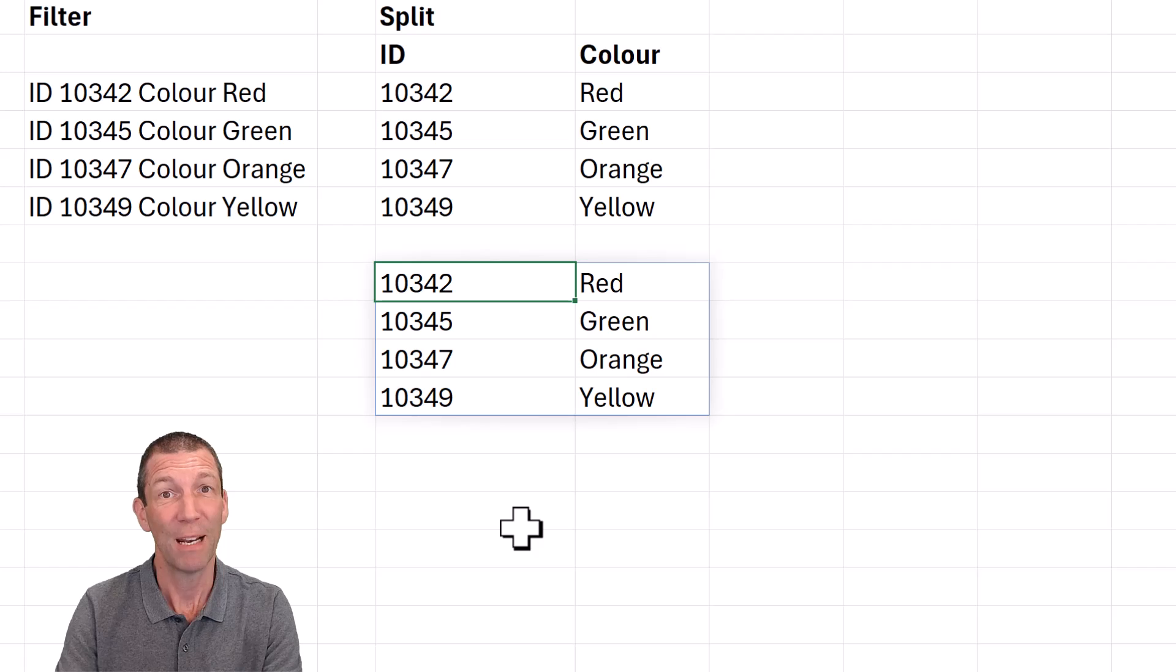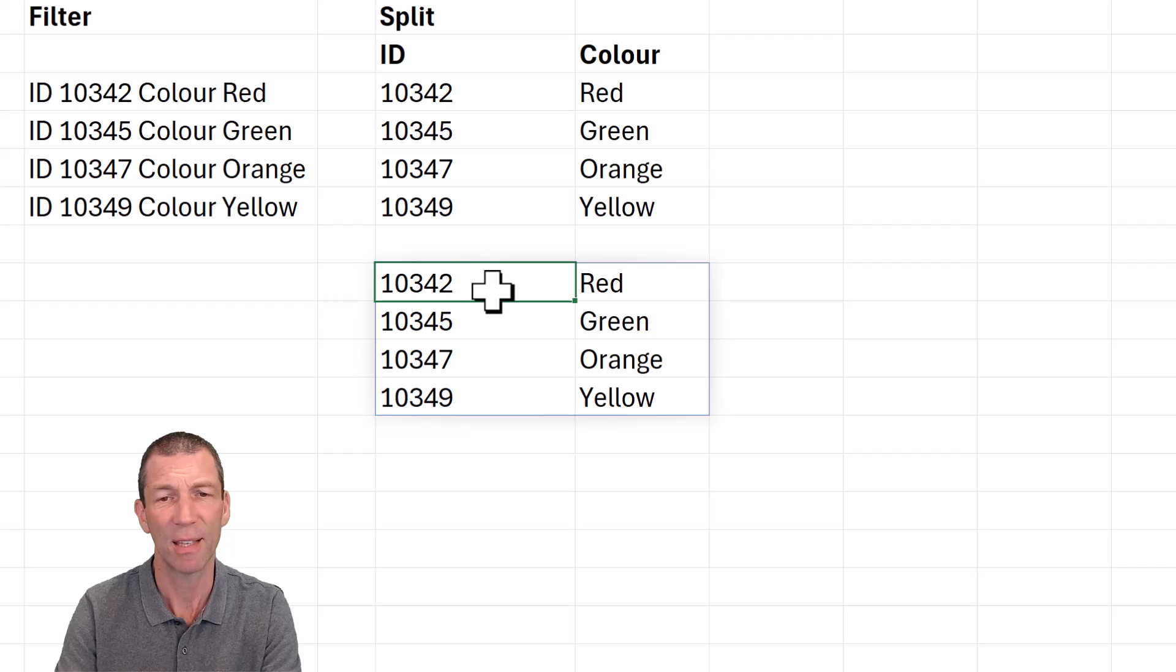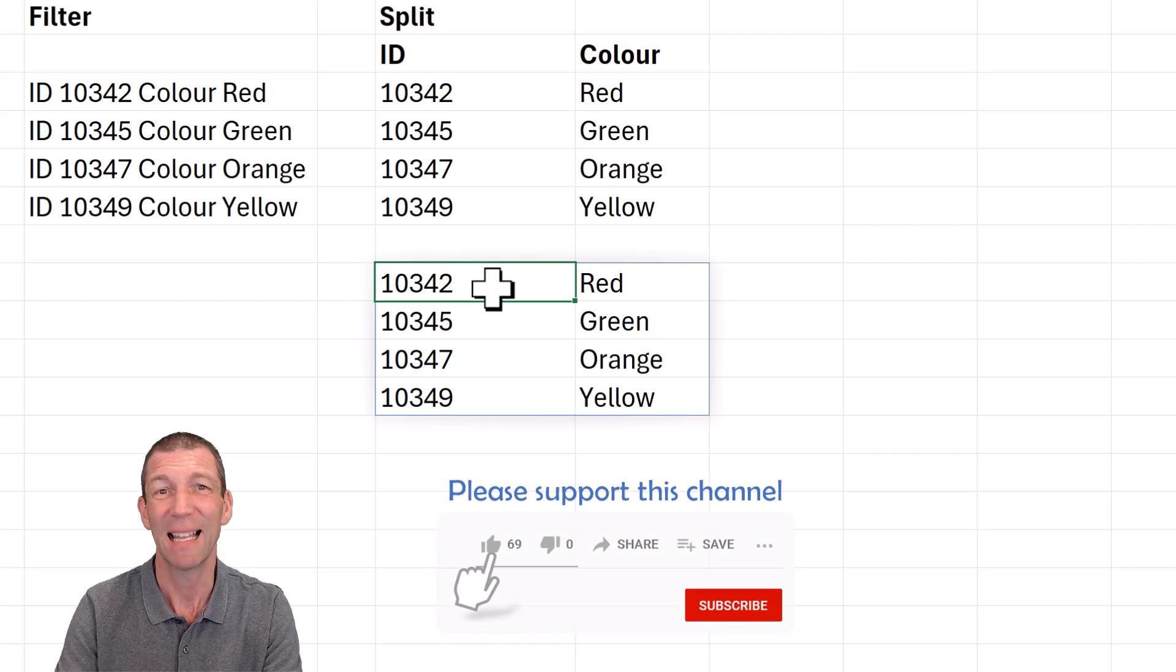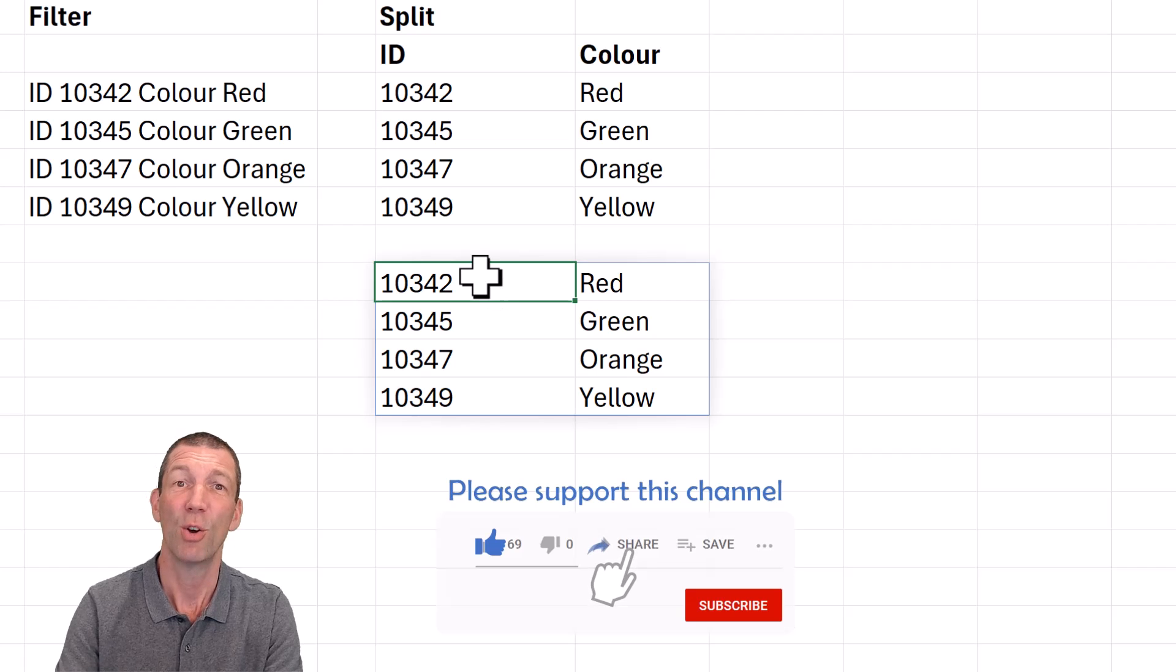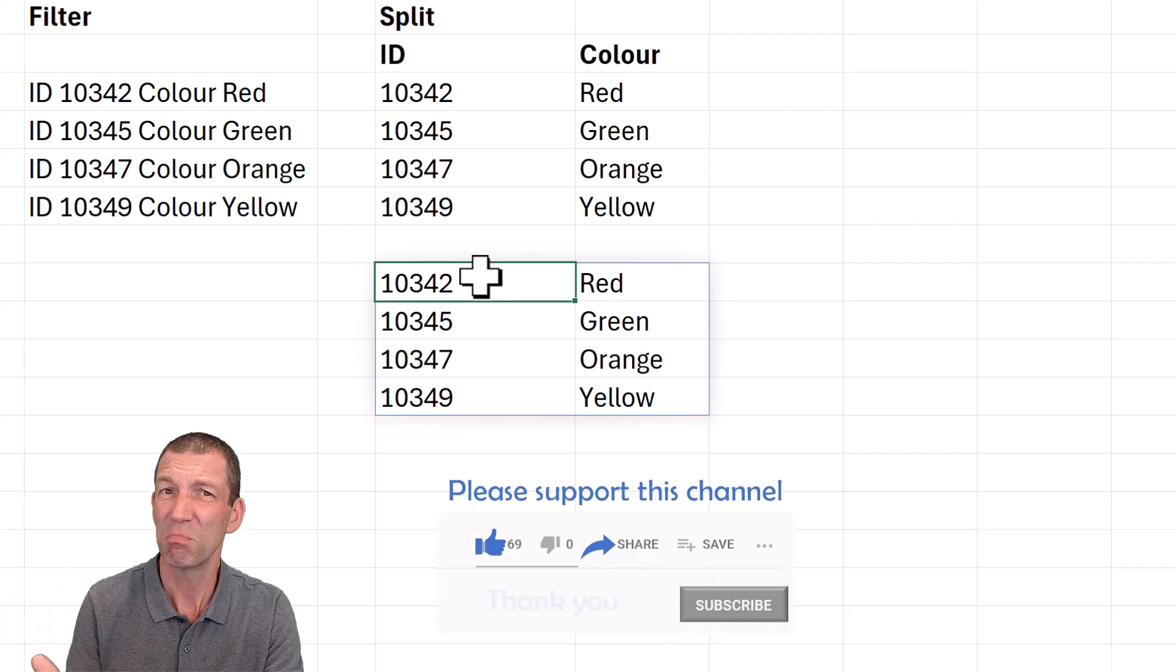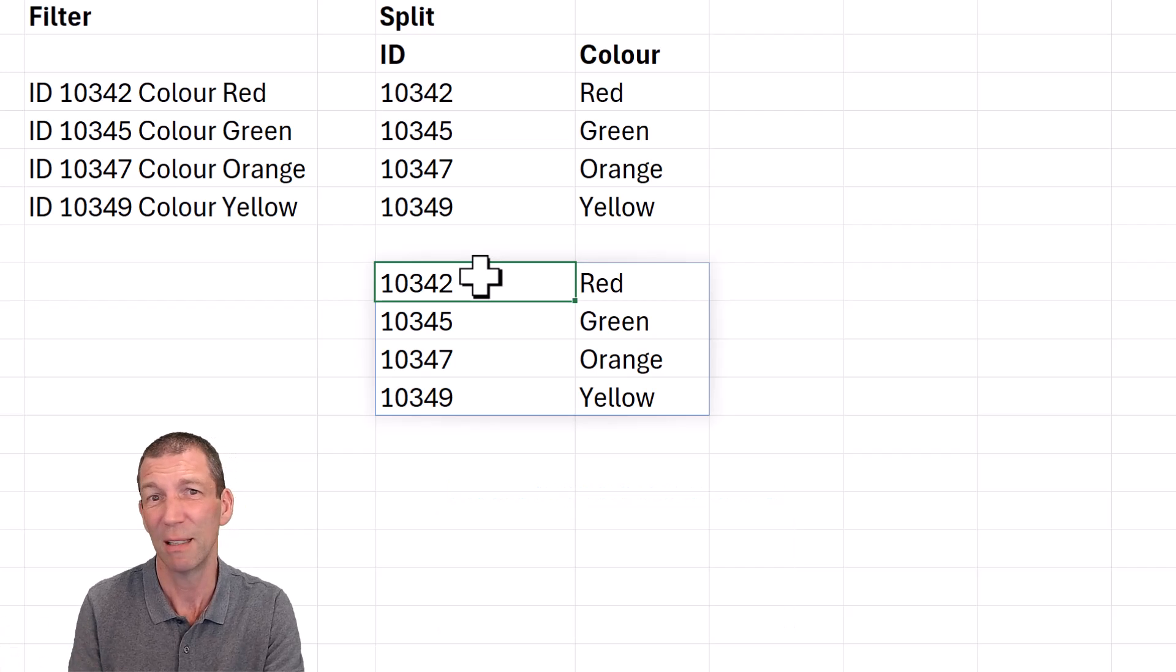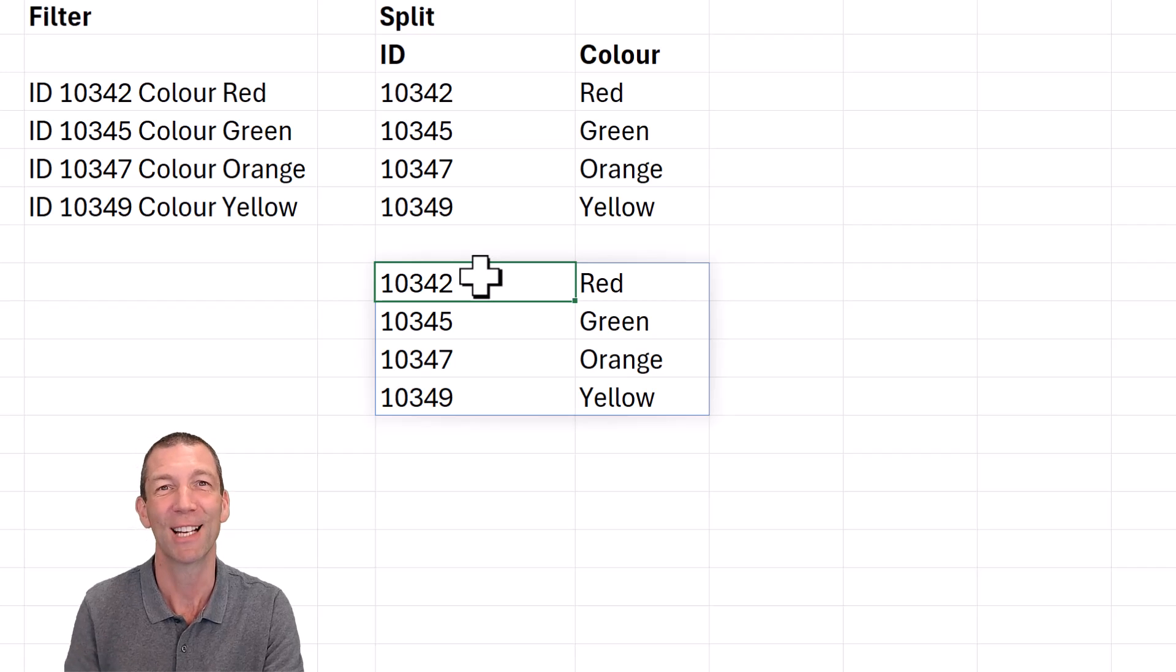And then you just drop the first record. Bit of a weird one, but hopefully not as terrifying or as horrible as you think. Worth documenting that as well, if you are using it in your workbook. So let me know what you think. Have you used it before? Is this new to you? Do you think you can use it? Is it too scary? I'd love to hear your thoughts and I'll catch you in the next video.